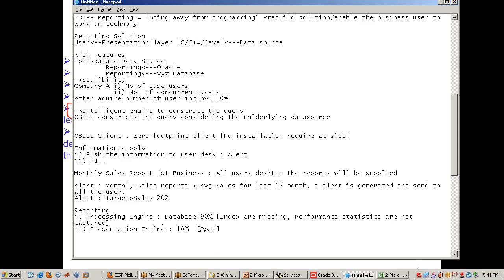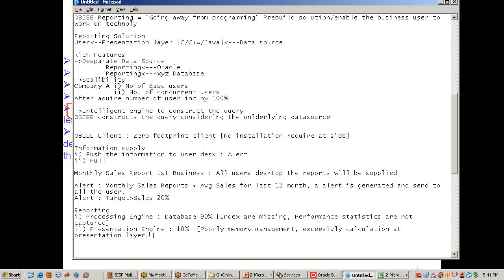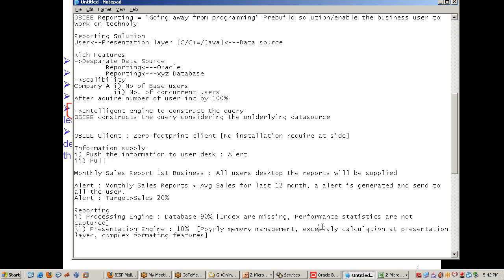Presentation layer performance depends on memory management — but honestly, memory management doesn't require much attention these days because we have plenty of memory. Poorly designed reports perform badly due to excessive calculations at the presentation layer and complex formatting features. Another example of poor memory management is using reporting as an ETL solution — doing a lot of data massaging and calculations at the reporting layer that should be done at the database layer.